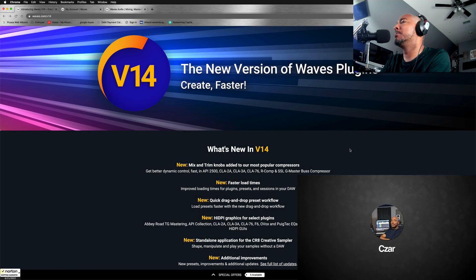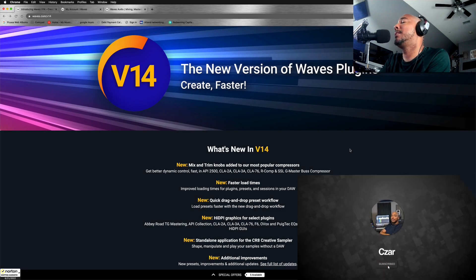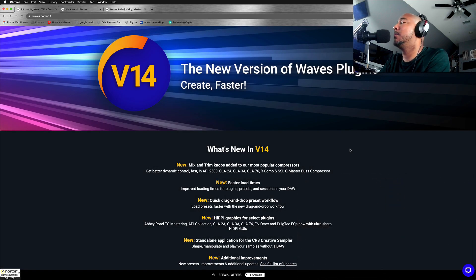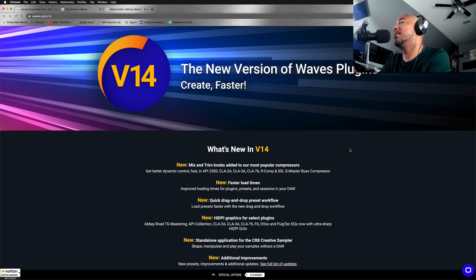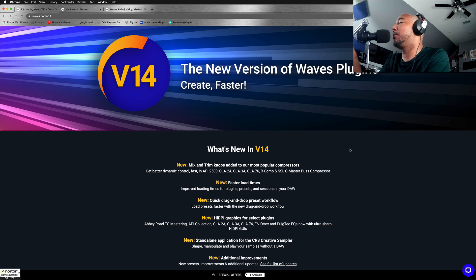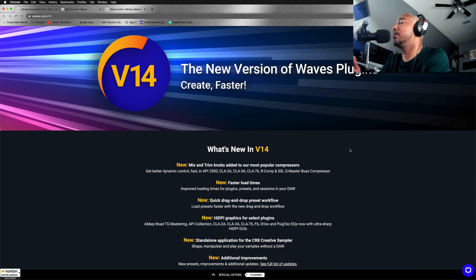What's going on y'all, I'm Zar, and in this video we're going to be taking a look at some of the new features added in Waves V14. I'm going to update my Waves update plan so I can get some of these plugins, and we'll also look at the performance of V14 in Studio One.